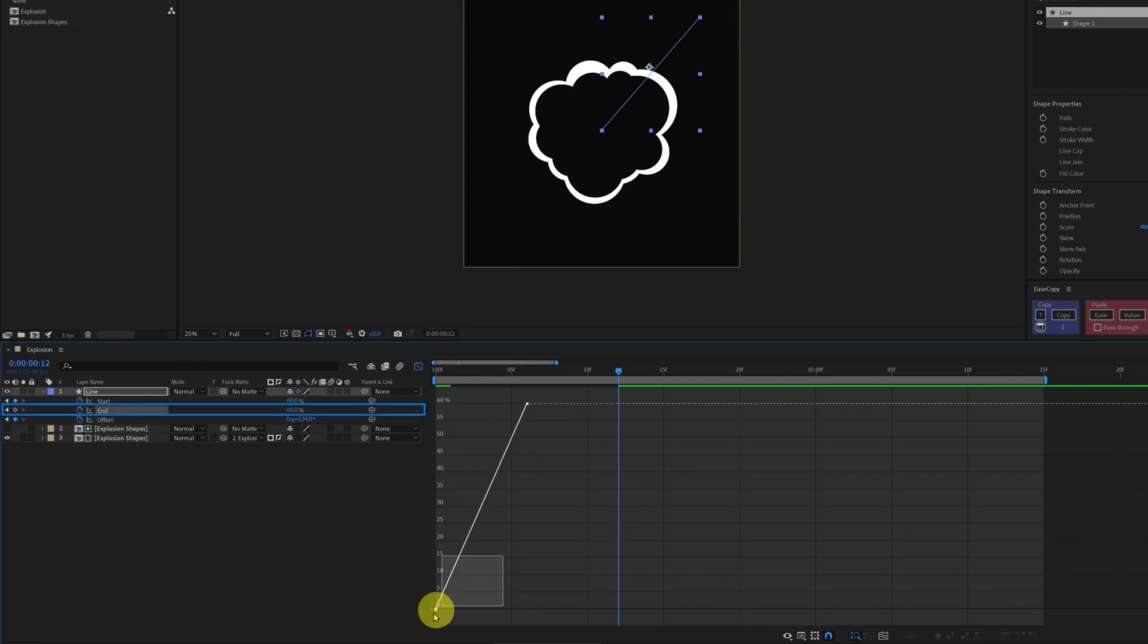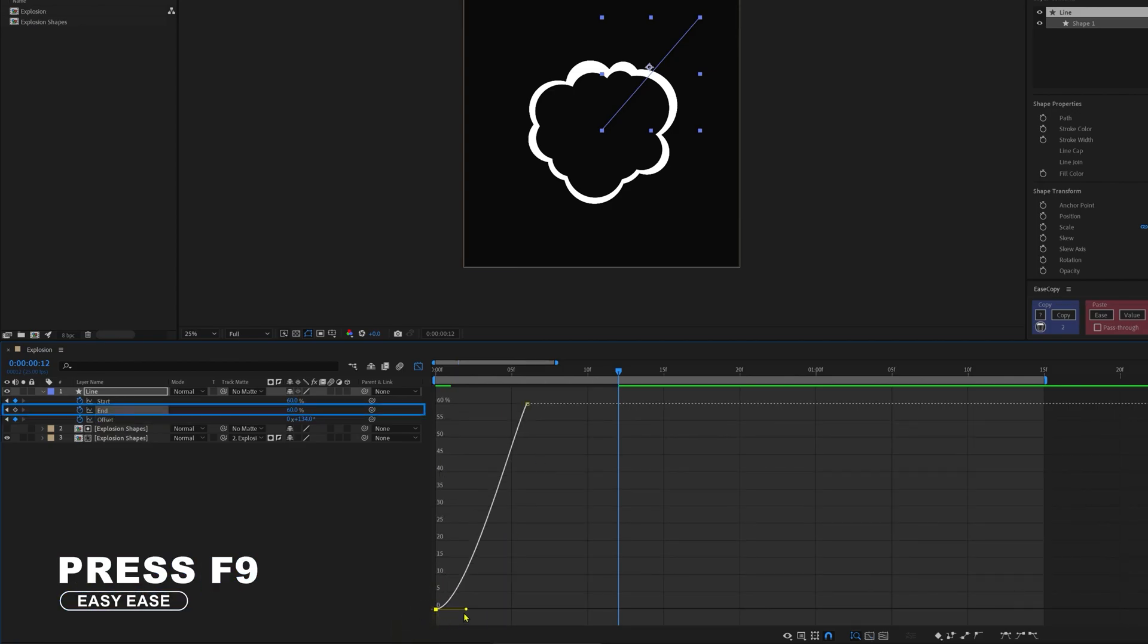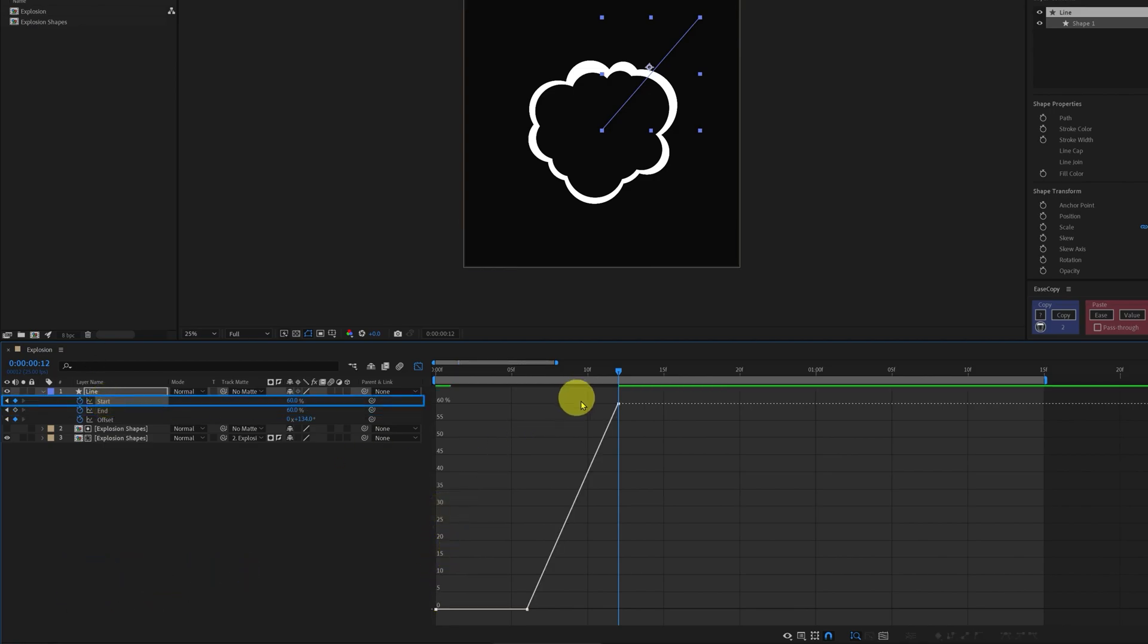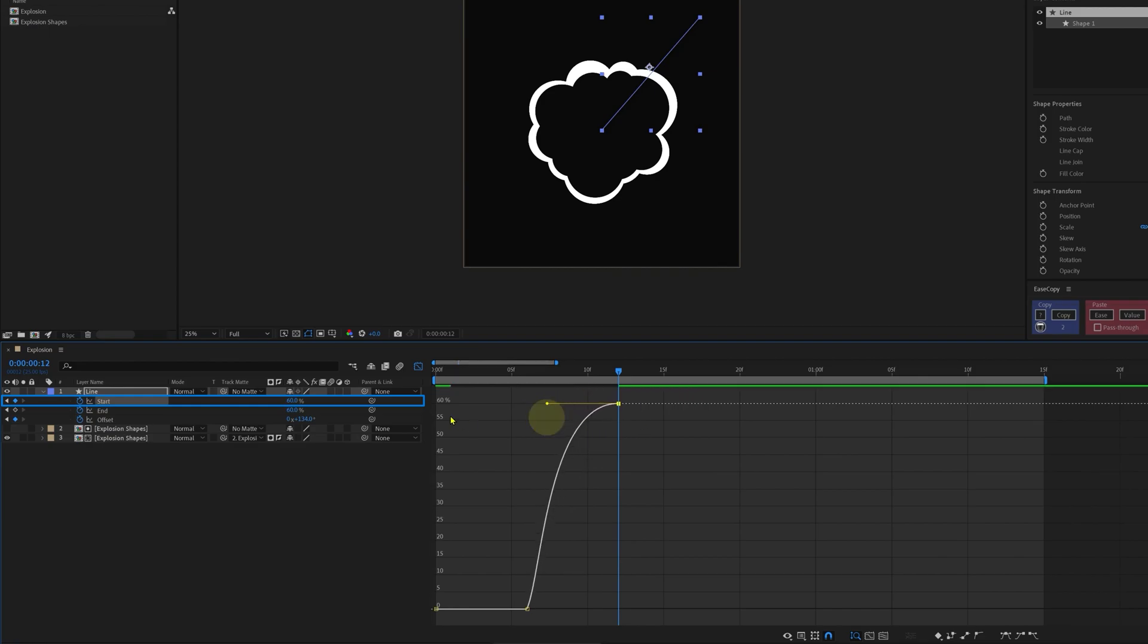On the end, we're going to convert this keyframe into an easy ease keyframe. So press F9 and start with a stiff curve. Go to the start property and we're going to convert this keyframe into an easy ease keyframe and add a hard ease, so pull the bezier handle.